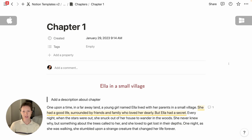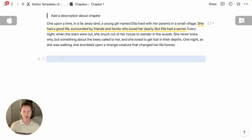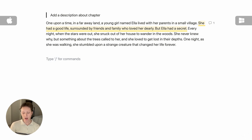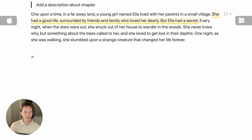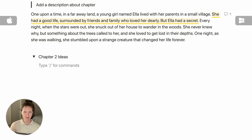Inside this Chapter One page, I want to create a toggle at the bottom for Chapter Two Ideas. To create a toggle quickly, I'll use the greater-than symbol and press Space. Inside this toggle, I'll type 'Chapter Two Ideas' — pressing Enter gets me inside the toggle. Dash Space, just like in markdown, will give you a bullet point.